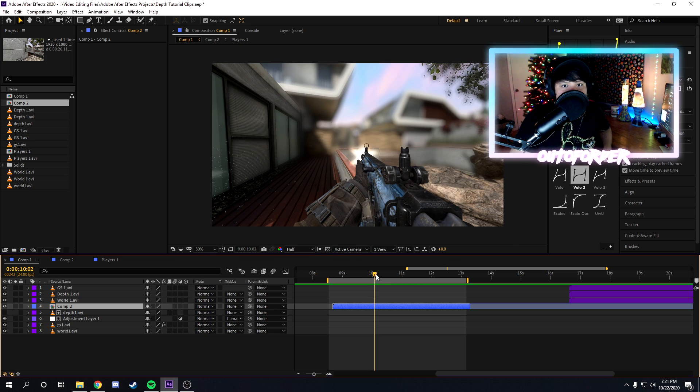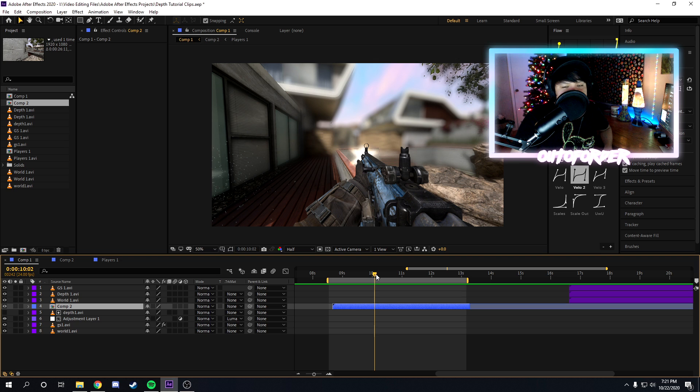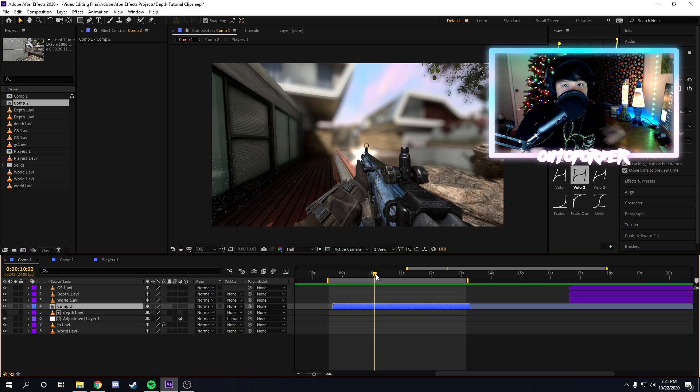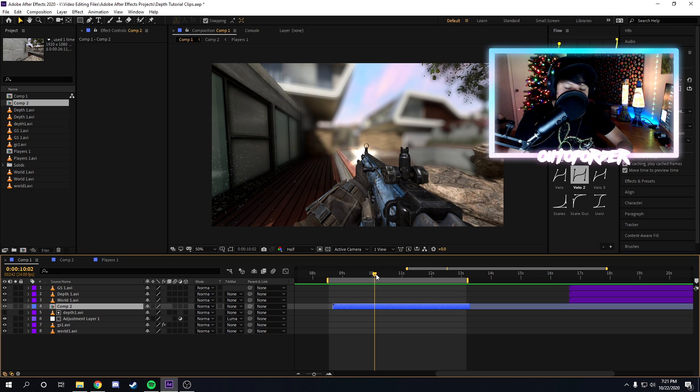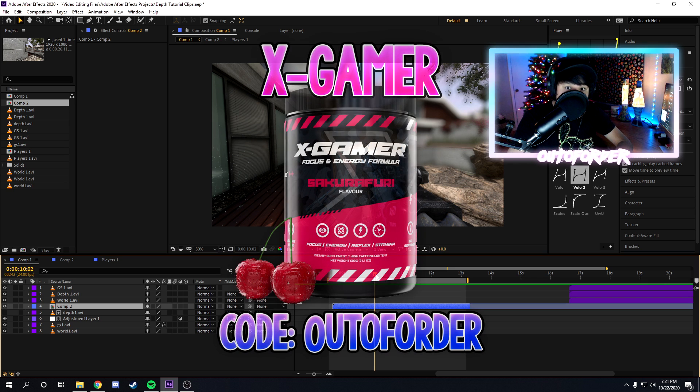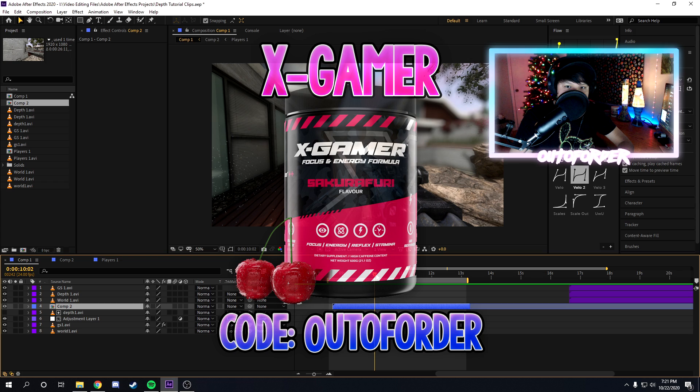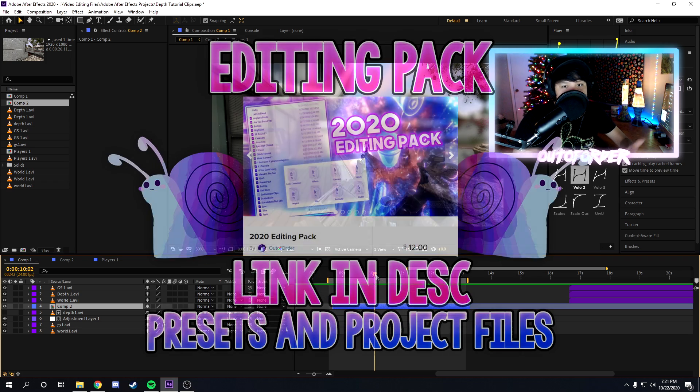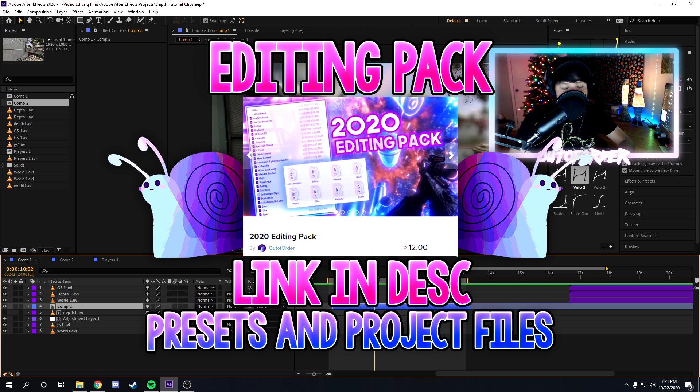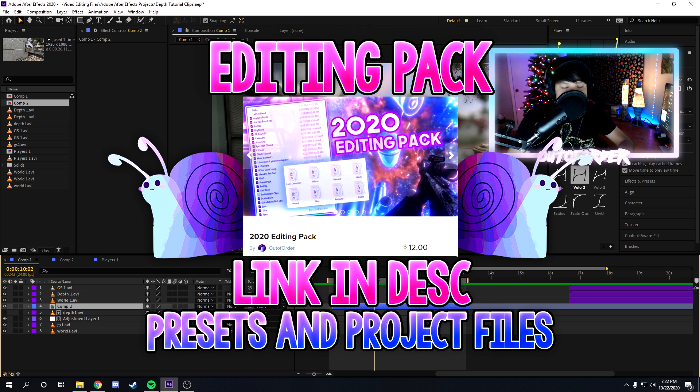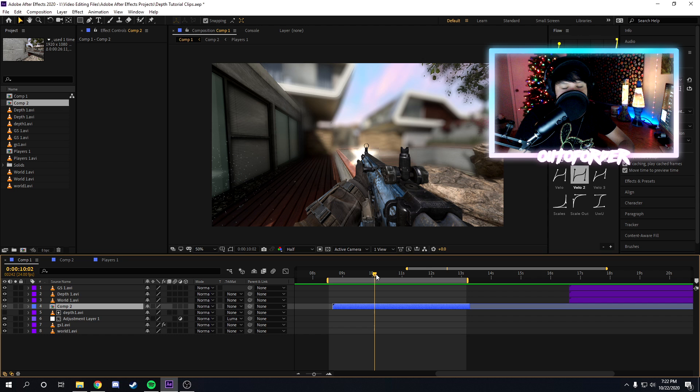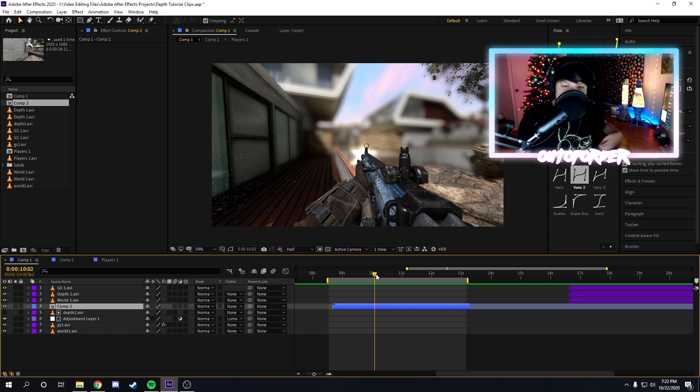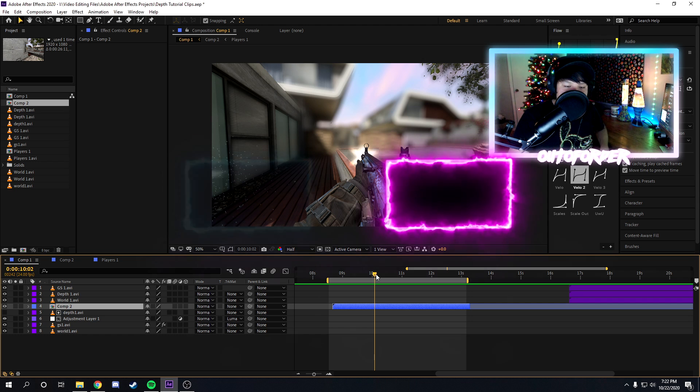But yeah guys, that's the end of the tutorial. Subscribe if you're new, drop a like if you enjoyed it. I make tutorials almost every day and stream almost every day. So yeah guys, also I just want to announce that we got a new sponsor for the channel, X-Gamer. So if you want to cop some X-Gamer, a link will be in the description. Make sure to use code Out of Order for a discount. And yeah guys, and my editing pack is still for sale too. So if you want to buy a bunch of presets and project files and other cool stuff, make sure to check out my editing pack down in the description too. But yeah guys, I hope you enjoyed and I'll catch you in the next one guys. Peace.